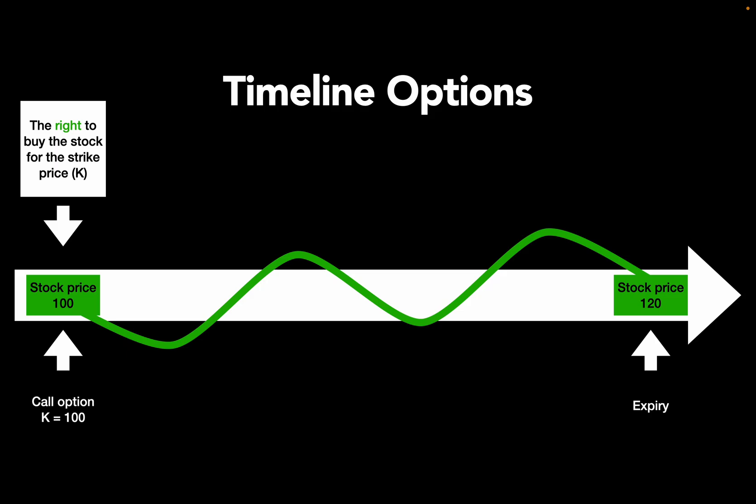First off, I've put in a timeline here which showcases how an option is working. An option in general is the right and not the obligation, just the right to buy or sell a certain underlying. In this case, I'm assuming the underlying is a stock but could be for instance also a commodity or any other asset. In this example, we are considering a call option, that is the right to buy an asset for an agreed price K, in this example 100 US dollars.